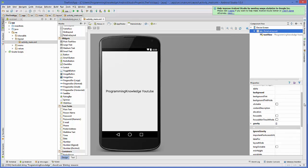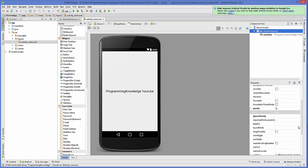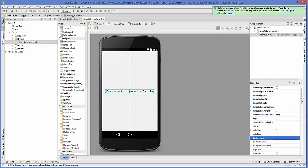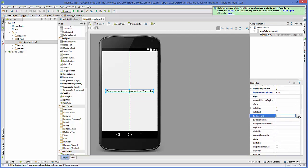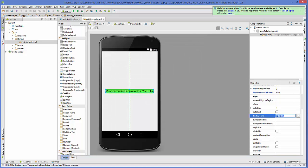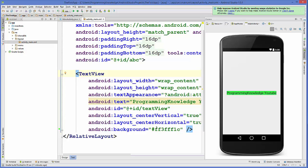There are many properties you can change from the design view. For example, to change the background color of the TextView, select it, go to properties, and search for the property called 'background'. Then go to color and choose any color — for example a green color. The result is a color code like FF3FFF1C. When you click OK, the color changes, and in the XML text view you will see the same background color value FF3FFF1C.